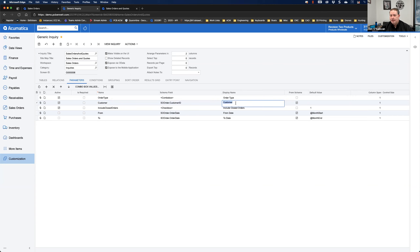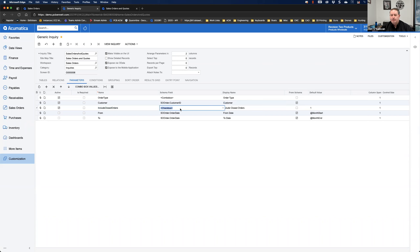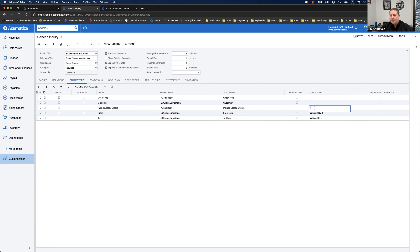For the Customer parameter, I'm pulling from schema — specifically the SOOrder.CustomerID field, which I found using Inspect Element. The display name is just 'Customer,' and when users are on the inquiry it gives them a magnifying glass to look up values. I click 'From Schema' to make that database connection. For Include Closed Orders, it's a yes/no checkbox — display name 'Include Closed Orders' — and I default it as checked, using '1' for on and '0' for off.